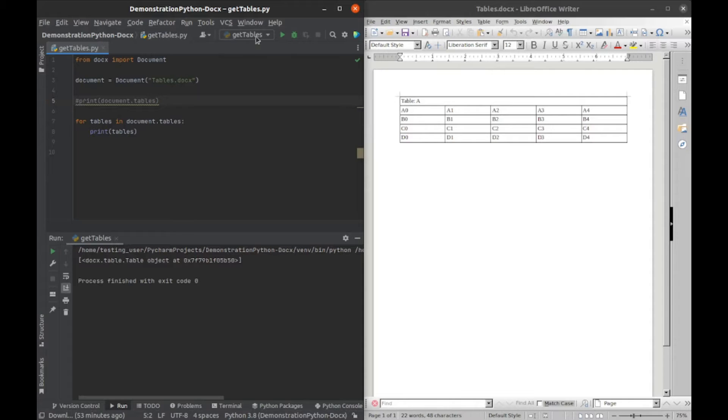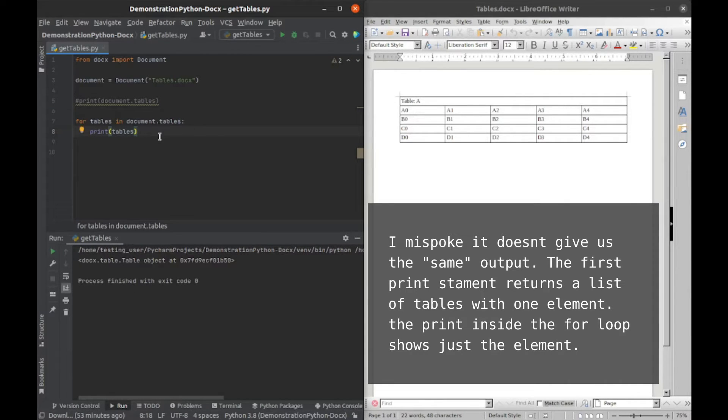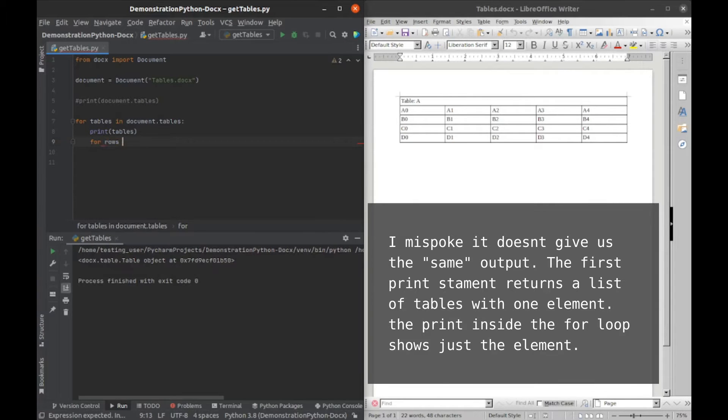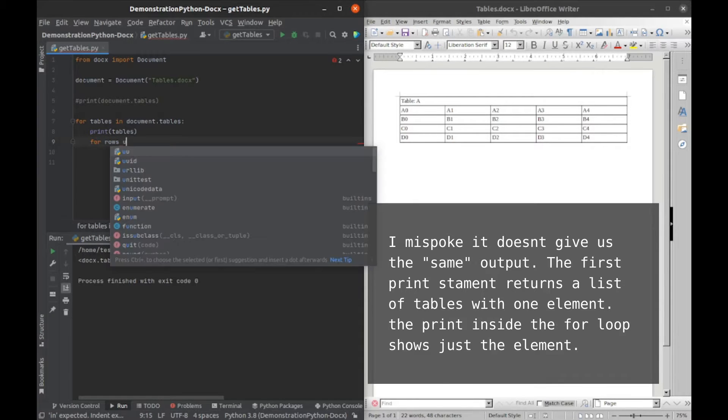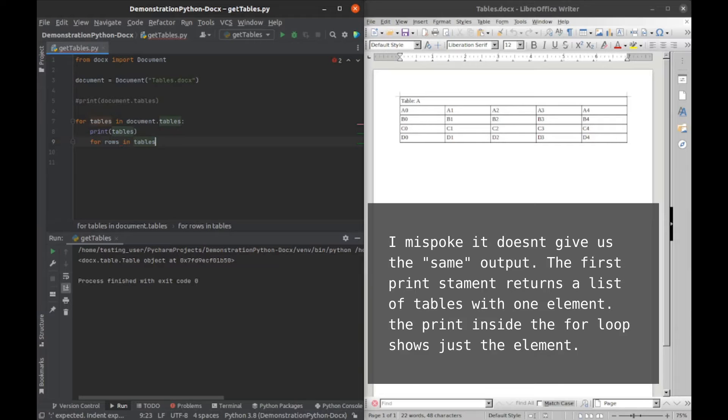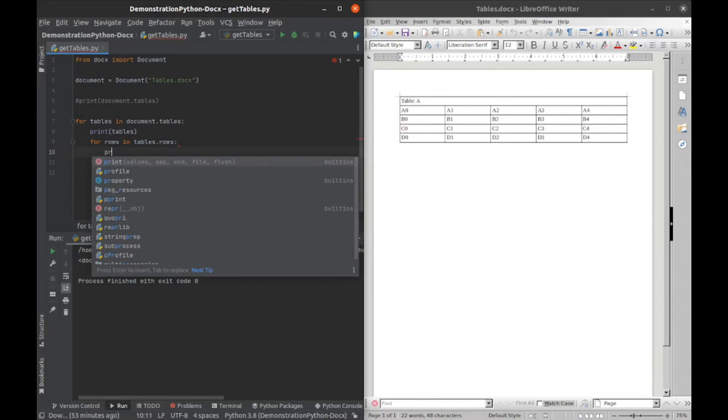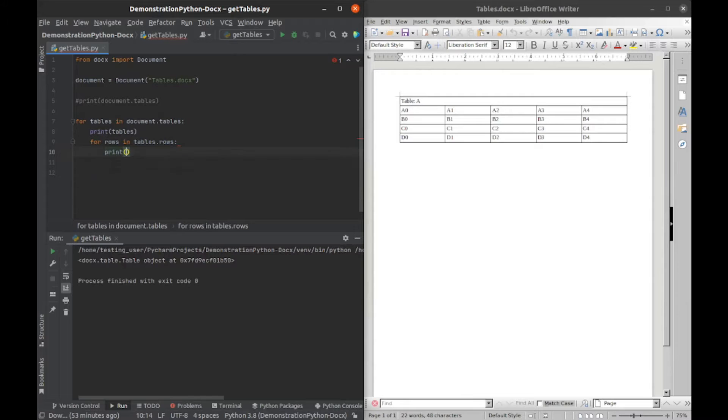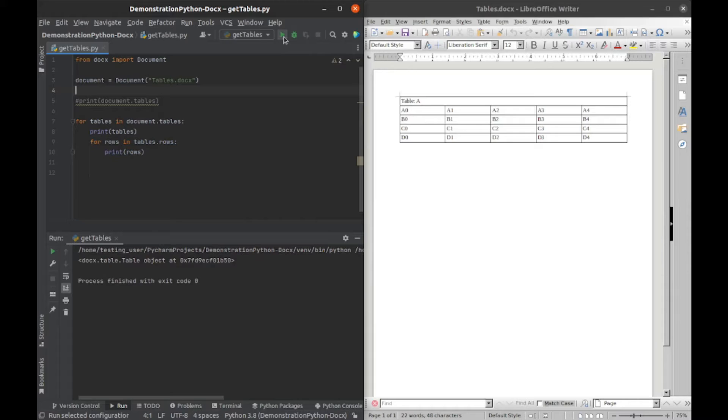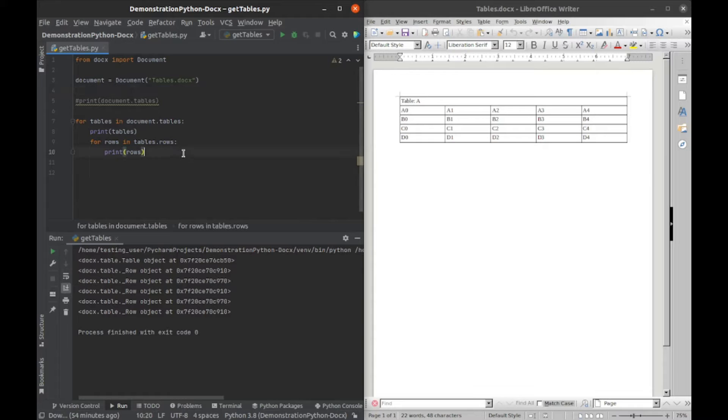This gives us the same output. Then I can take that further and say for rows in tables.rows and print that. That will give us the individual row objects. We have five row objects: one, two, three, four, five. That checks out.